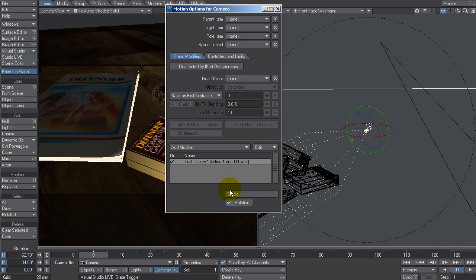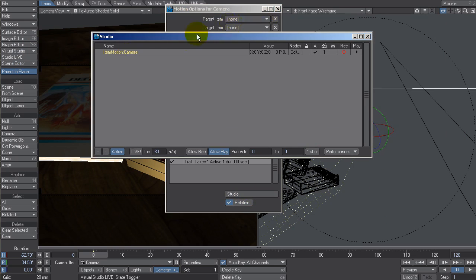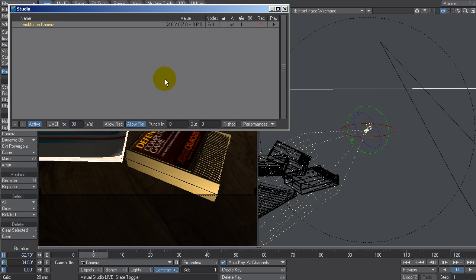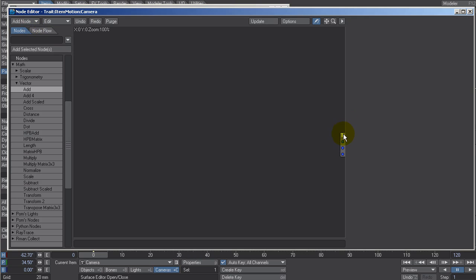I can click on the Studio button here. Studio is where you set up how certain things control other things. In this case, Item Motion Camera — this is what we call a Studio Trait. We want to set this up so the twisting of the joystick shaft from zero to 255 will rotate this. Let's double-click on Item Motion Camera to bring up our node editor.